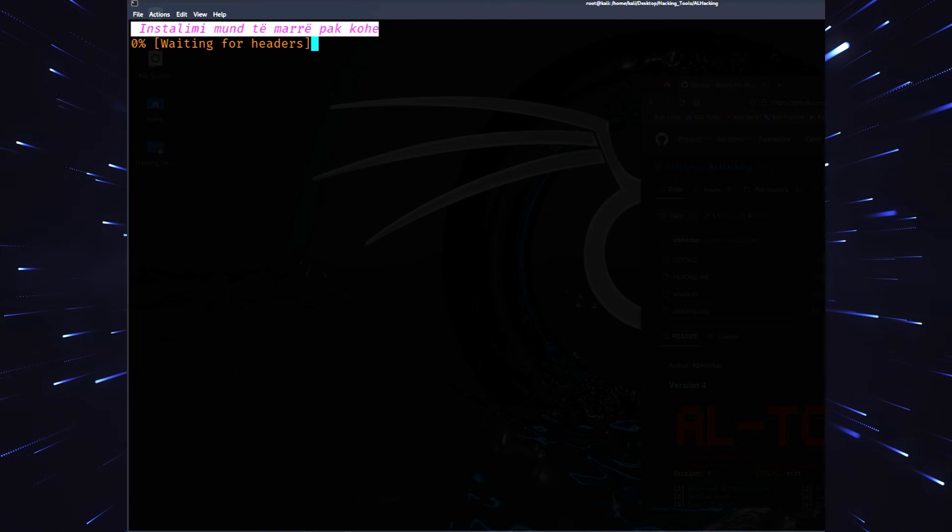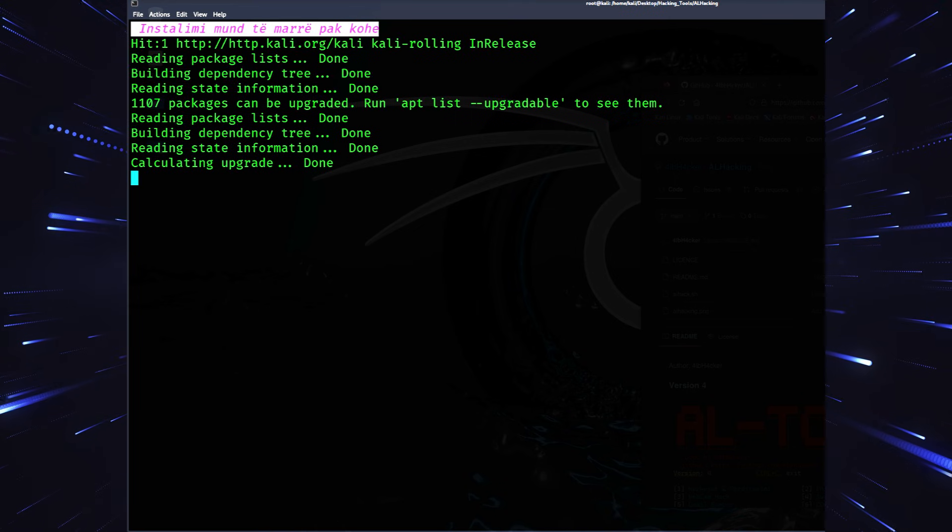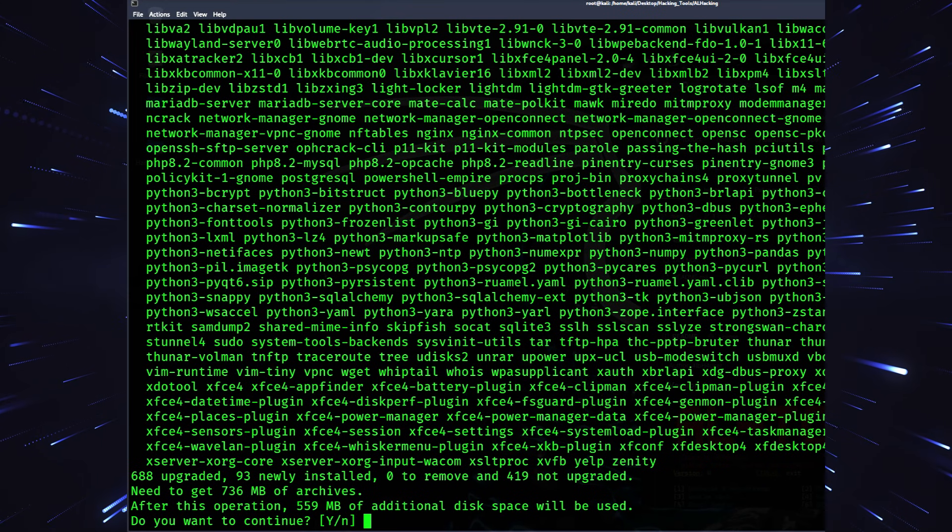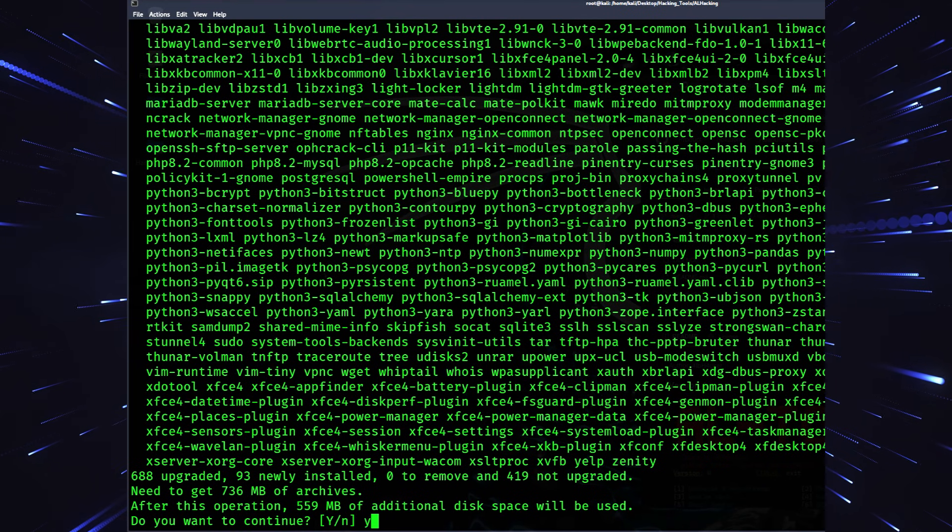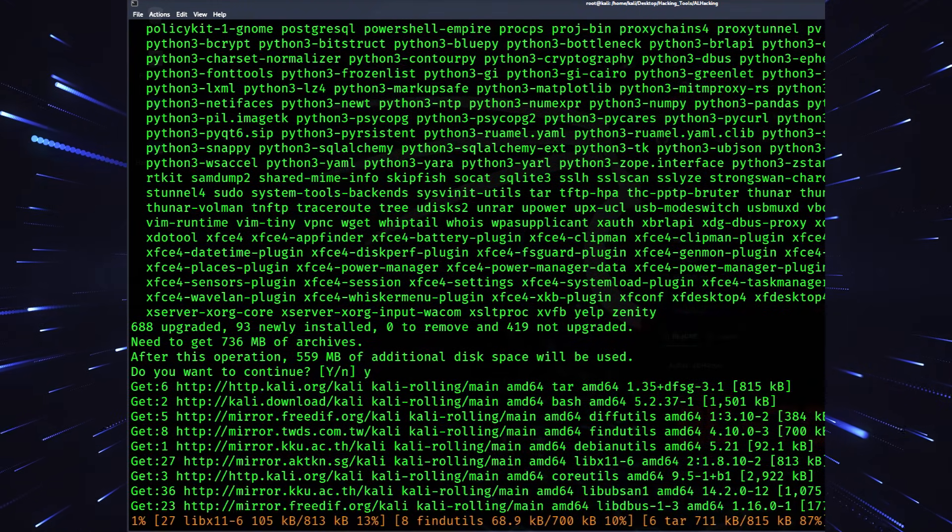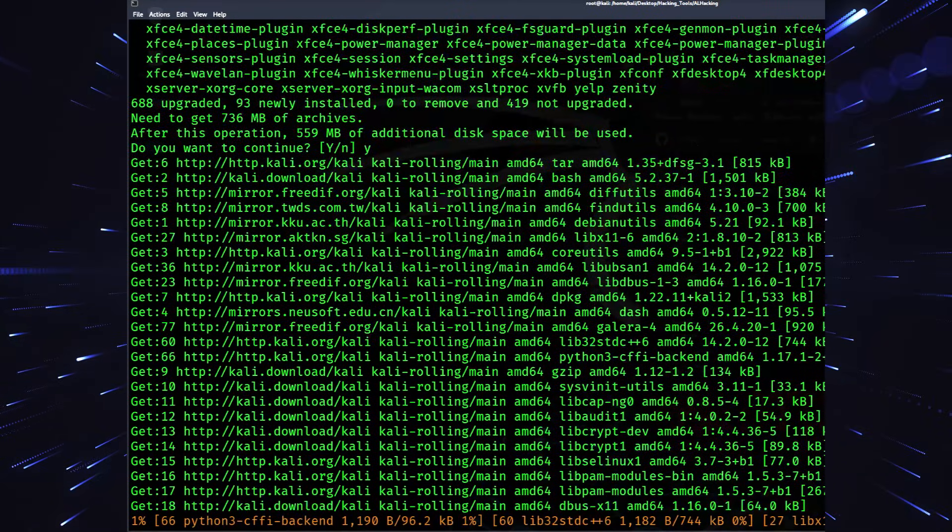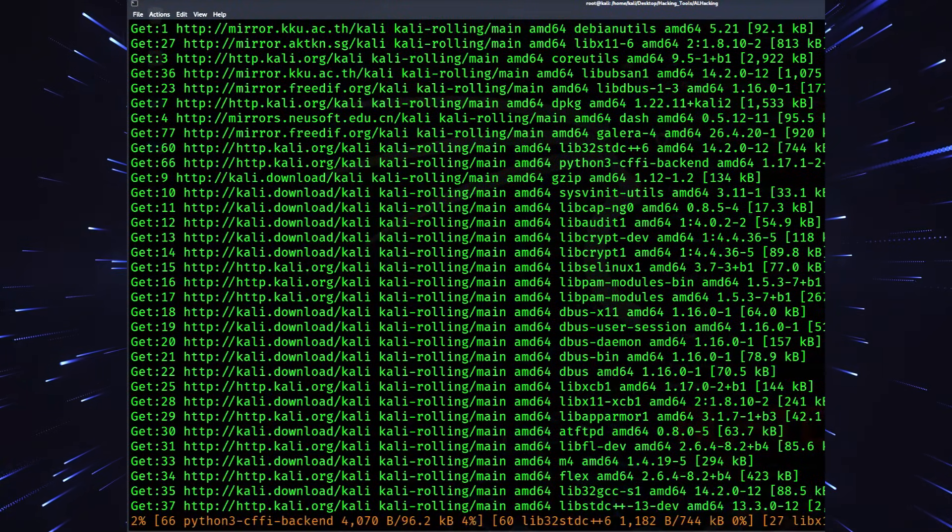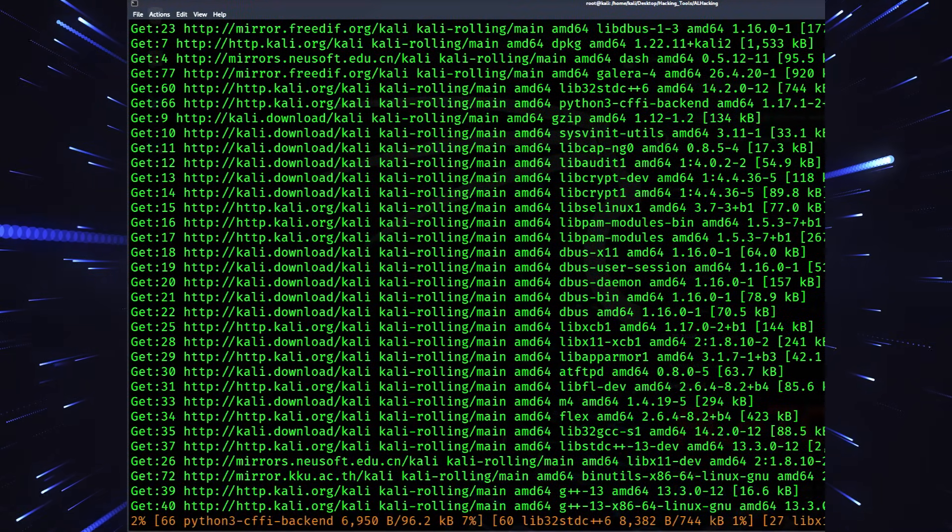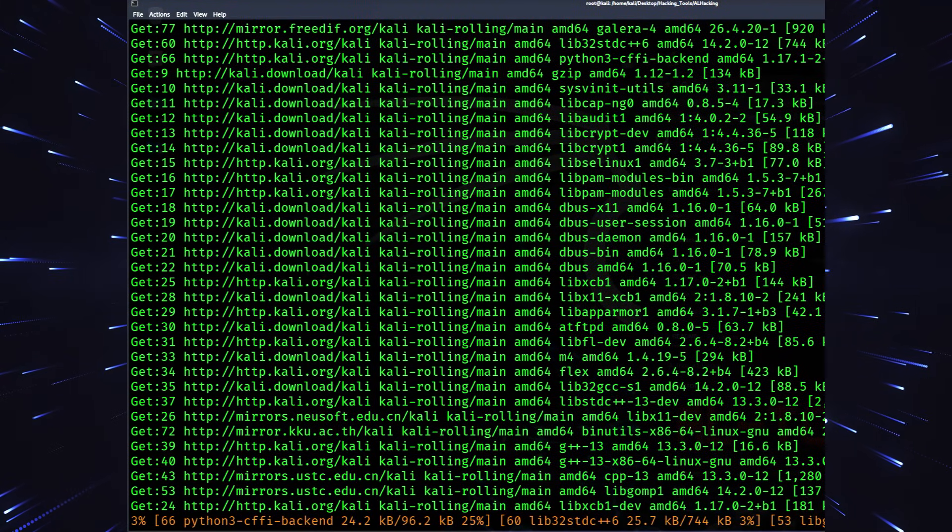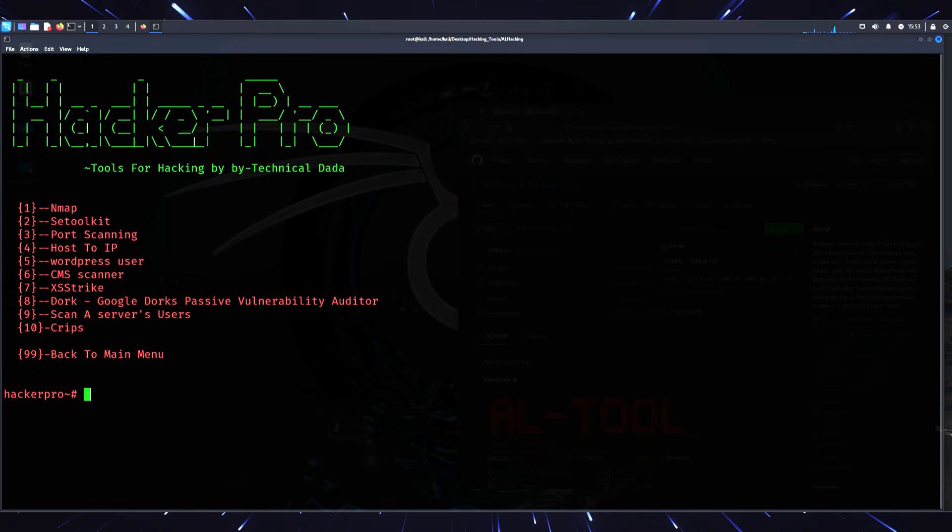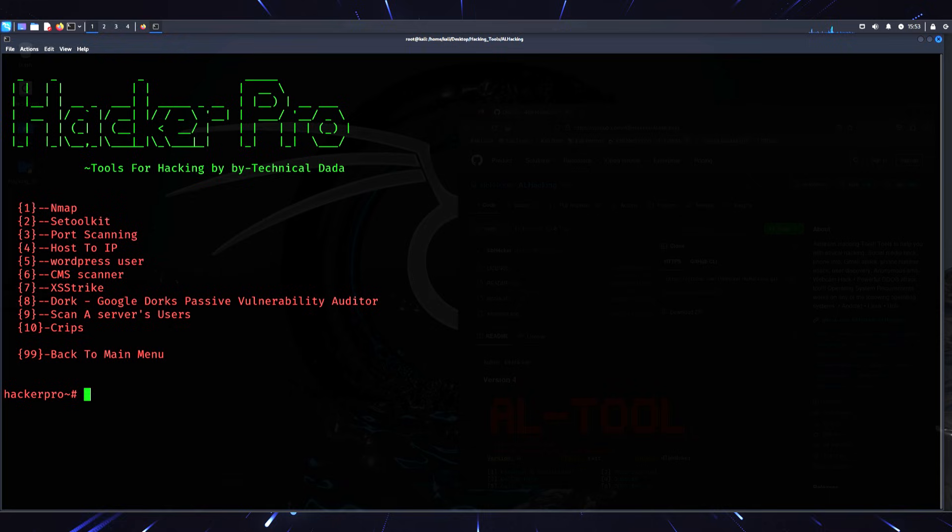AL Hacking will take care of the rest - downloading, installing, and launching without you lifting another finger. It's an absolute breeze. What makes AL Hacking stand out isn't just its features, it's the simplicity. The tool automates tasks that would normally take a lot of setup, giving beginners a chance to focus on learning rather than getting bogged down in technicalities.